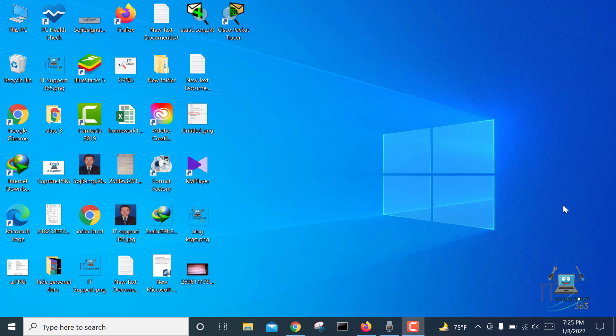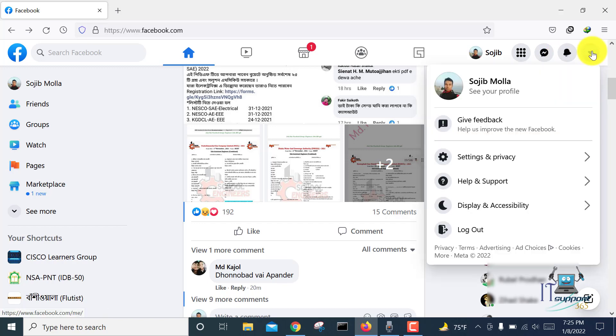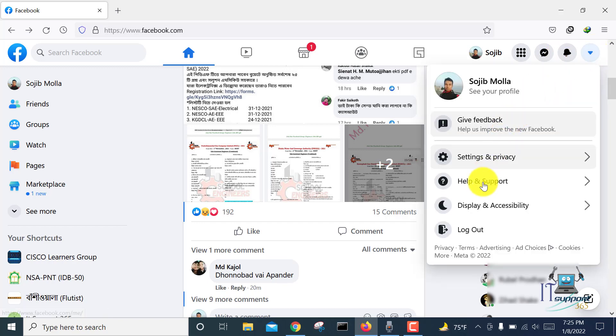Let's start. First, you have to open your Facebook account and go to the top left of your window. Here is a dropdown menu - click on it and go to Settings and Privacy.